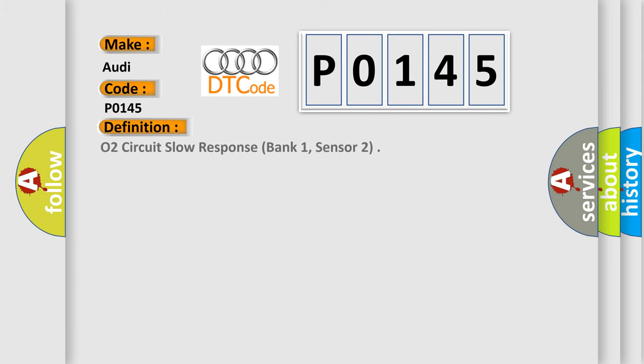The basic definition is O2 circuit slow response, bank 1, sensor 3.